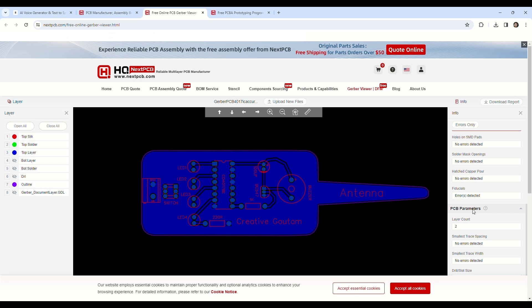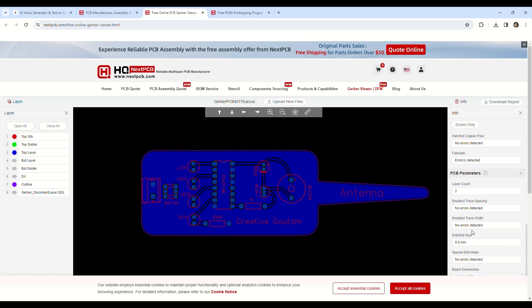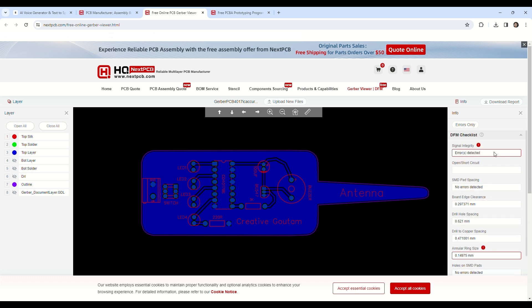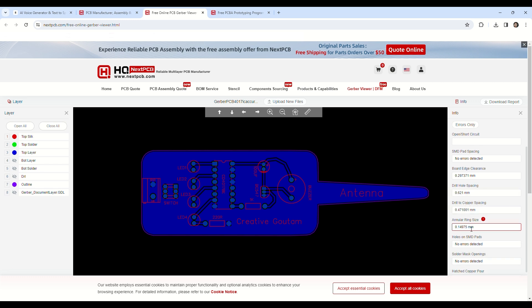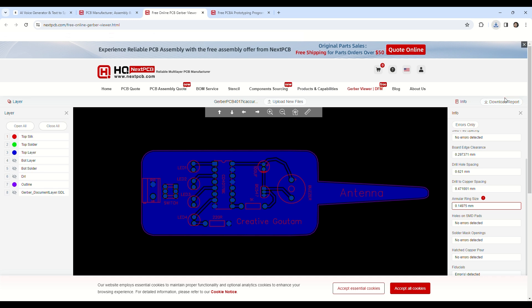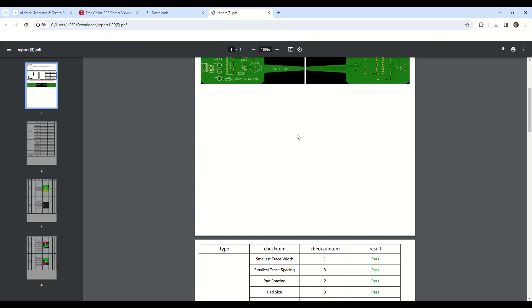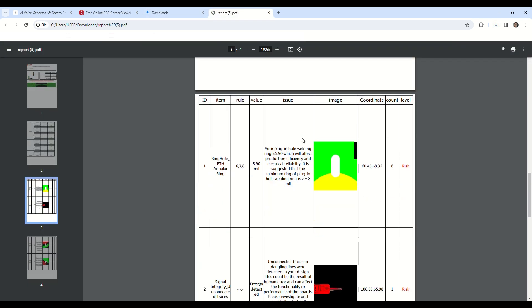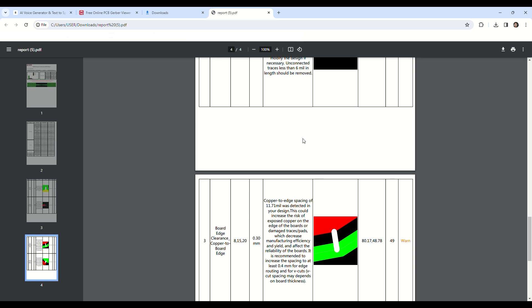You can look up the DFM checklist and PCB parameters. If it detects any problem in your design, it will show a red icon. Simply click here to download the report as a PDF file. After downloading, you can see the detailed report of your Gerber file.